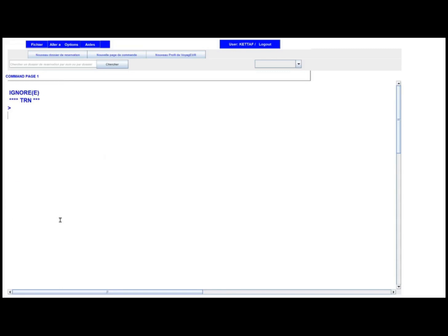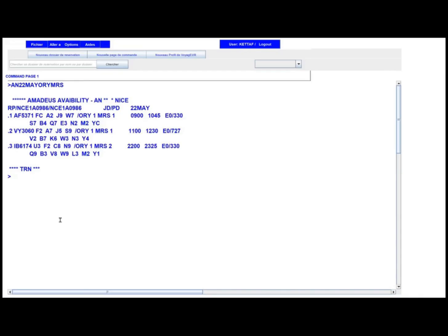IG is for closing — to clear the screen or close a file as we will see later. For another example, AN on May 22nd from Paris Orly to Marseille — I am querying the Amadeus system: show me availability for May 22nd between Paris and Marseille. The display shows three possible segments. If there were no possibilities the system would display 'Amadeus no availability.' The first flight departs at 9am, the second at 11am, and the third at 10pm. The third flight is operated by IB — Iberia.